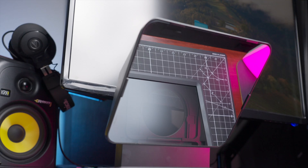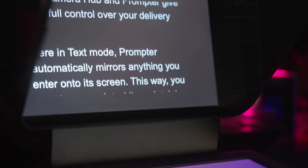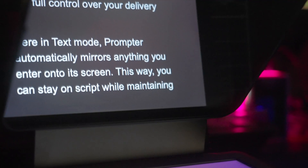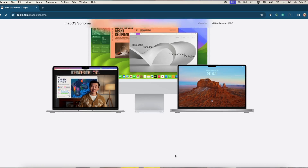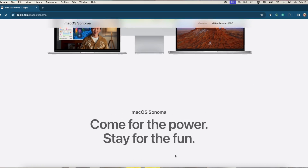What's up guys, Mark here. In this video, I want to show you how I was able to get the Elgato prompter to work in text mode on my M1 MacBook Pro running Sonoma.